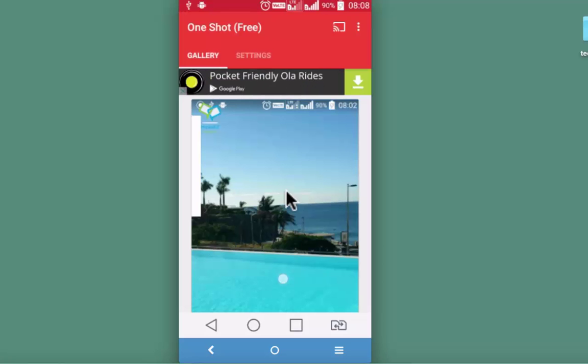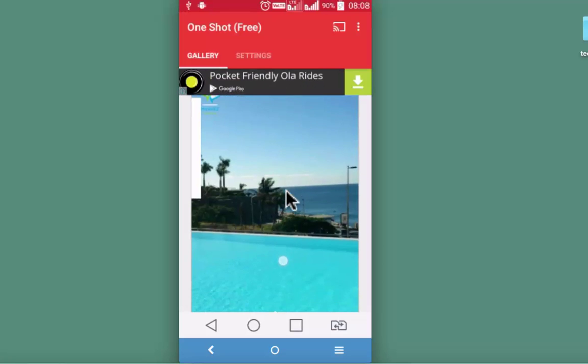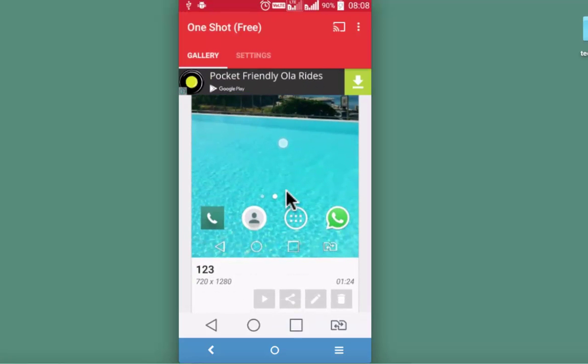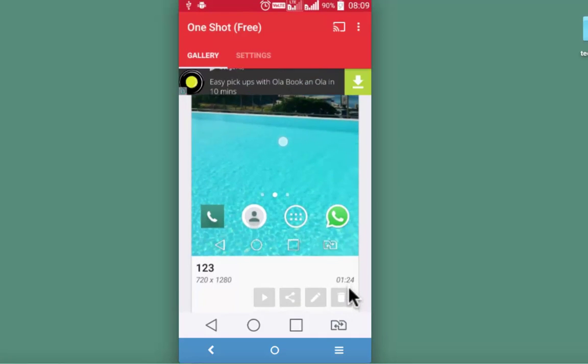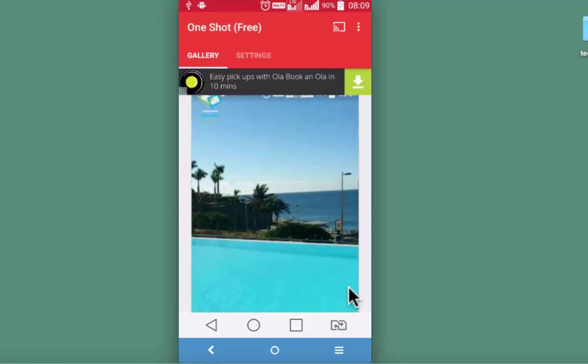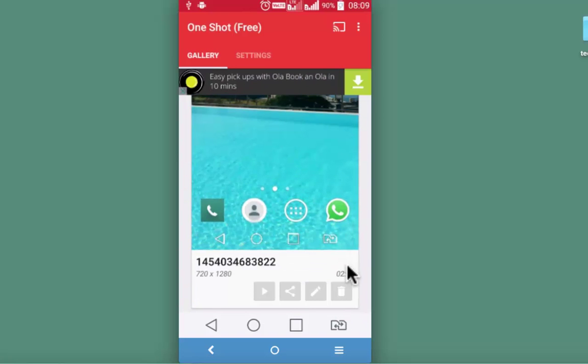I have got two videos now. First one is the trimmed one where I cut 40 seconds. And second one is the original video 2 minutes and 7 seconds.